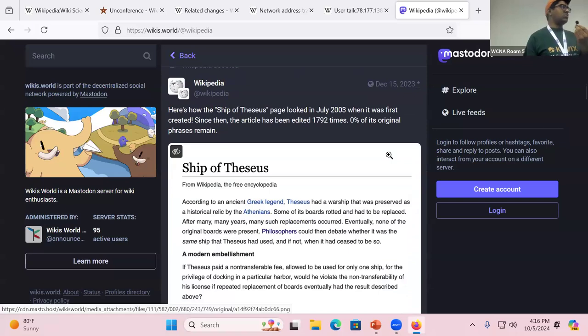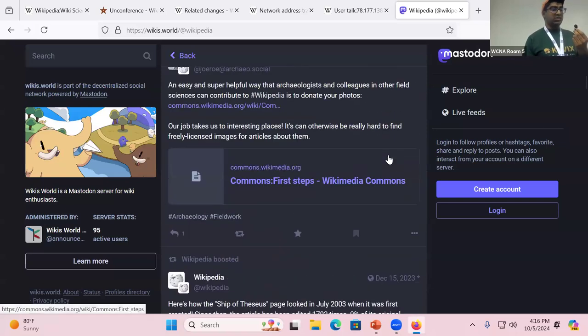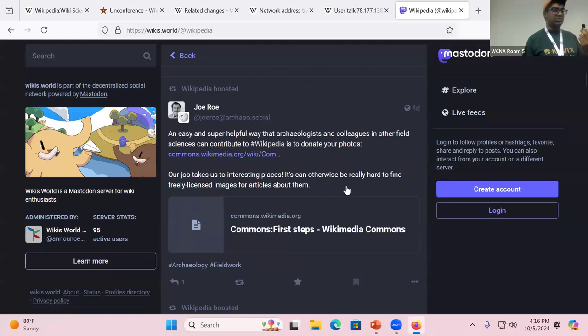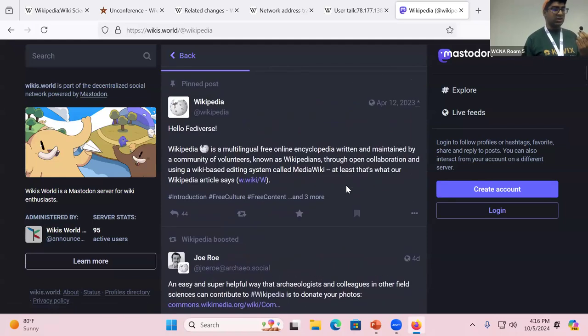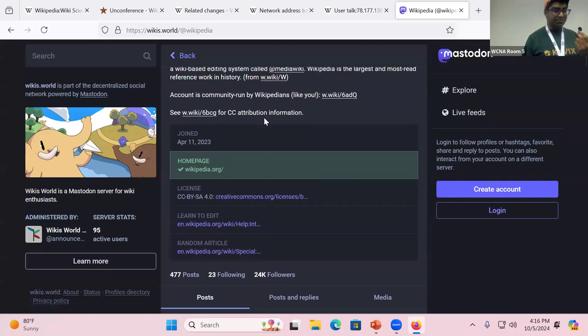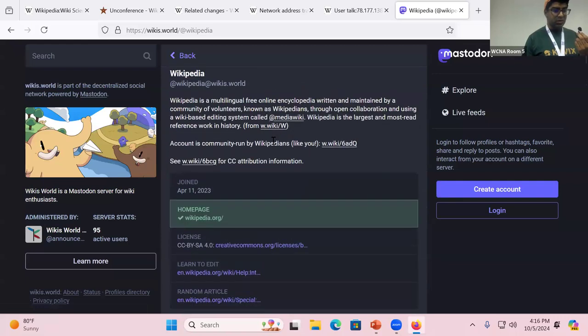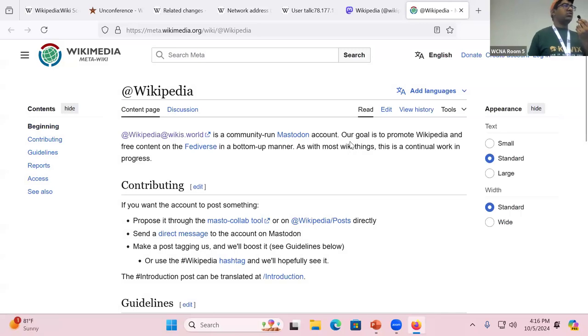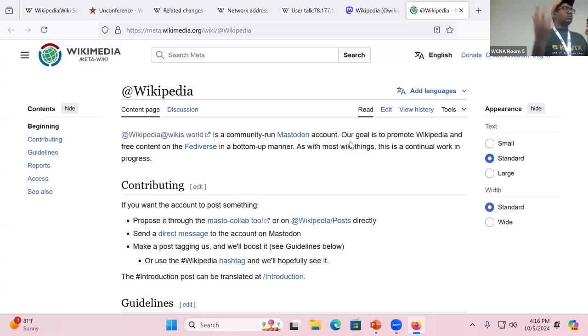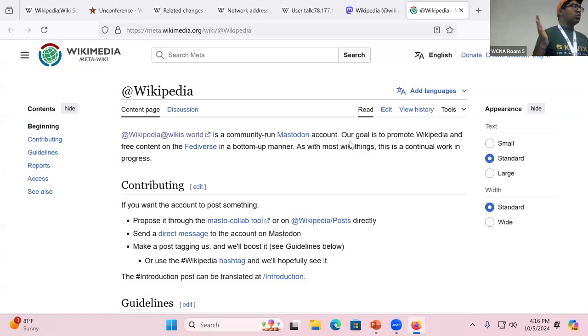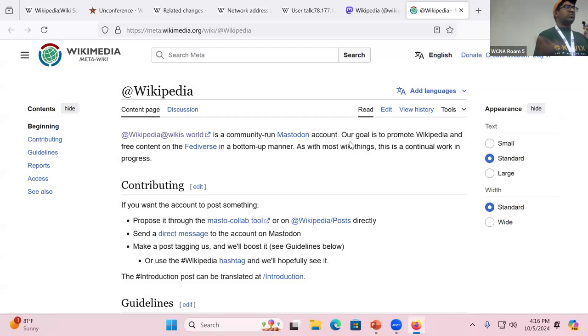Sometimes we post cool fun facts, but other times it's like, this is a call to action of people should upload stuff to commons and here's how they can do it. But one of the things we want to do is, there are a few people who run the account, myself included, and like Annie and Sammy, who's not here, we want to make it like this is a collaborative crowdsource thing. Like I do not know everything that's going on that is interesting to post about.